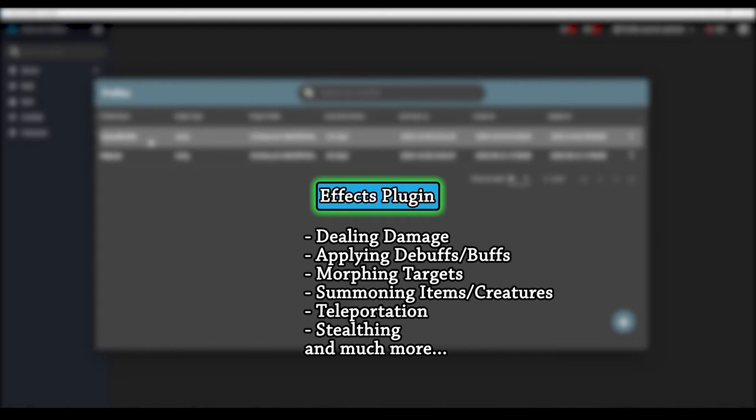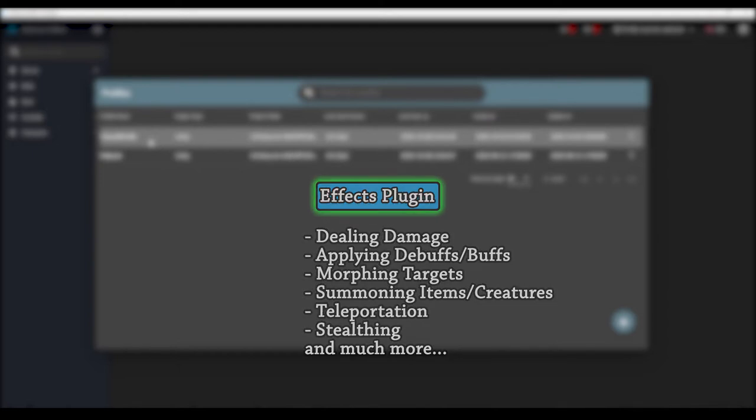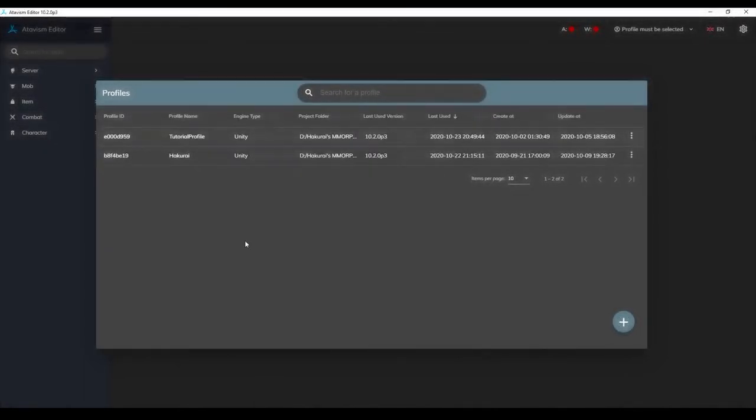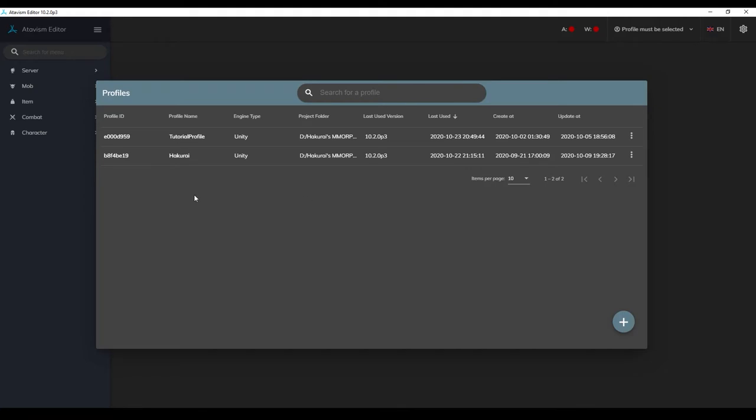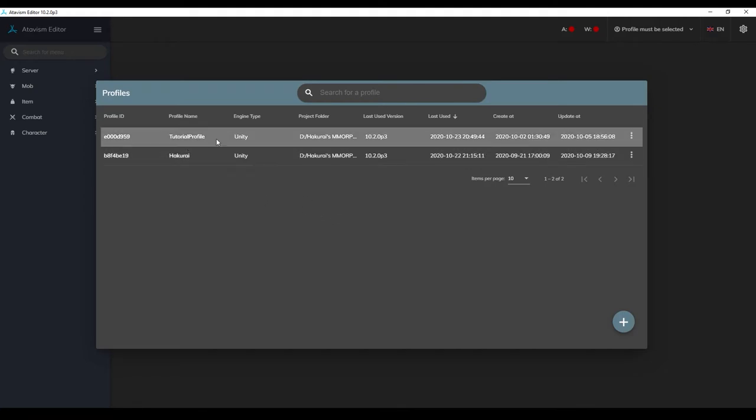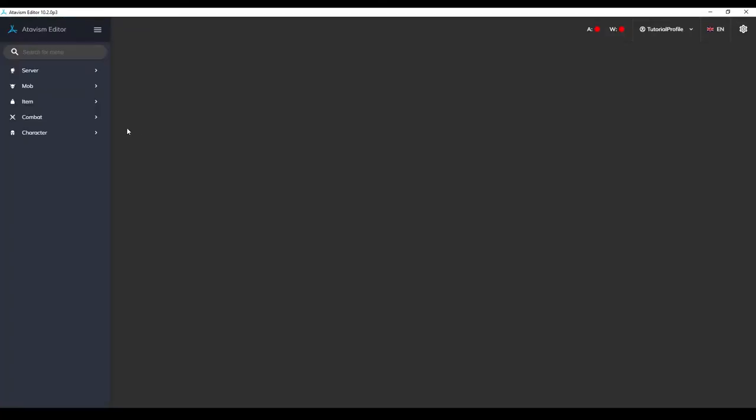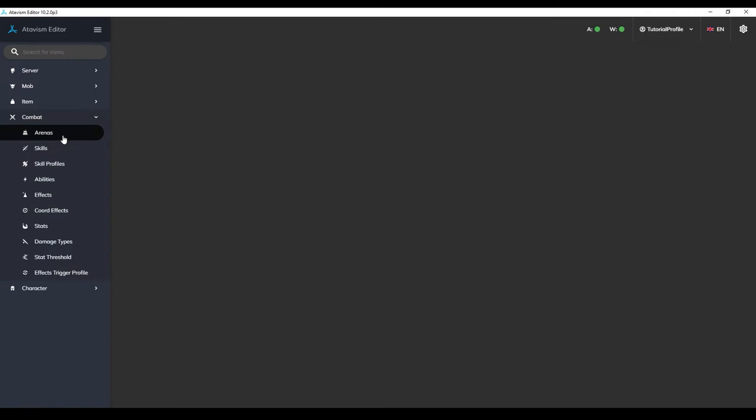In this video, we will be continuing the creation of our unarmed strike ability, but we'll go over many of the other applications this effect plugin has. Start by opening up your AtavismX editor and selecting your profile, then opening up the combat tab and selecting the effects plugin.